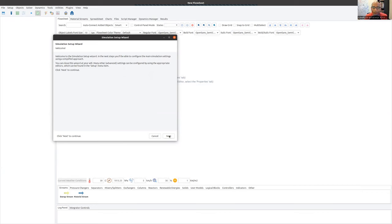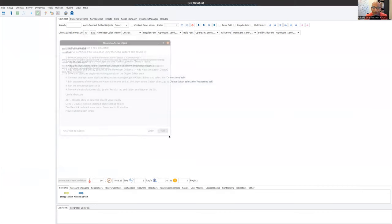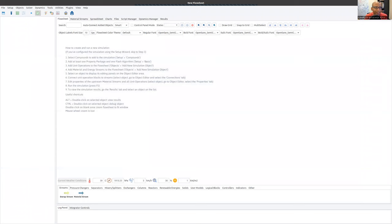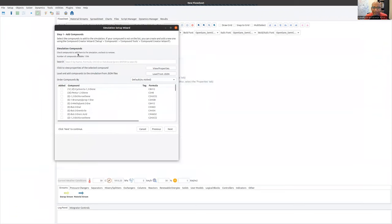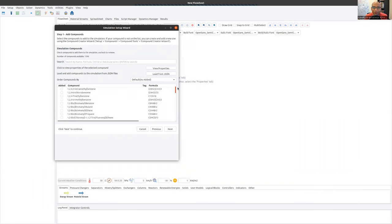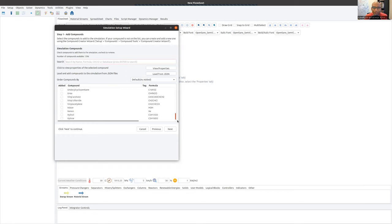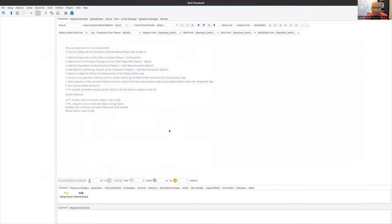We're going to do a simple Rankine cycle using water. So here I'm going to click next and I have this search box with all the compounds that I could use. I'm going to scroll down here and I'm going to select water. I'm going to click on next.